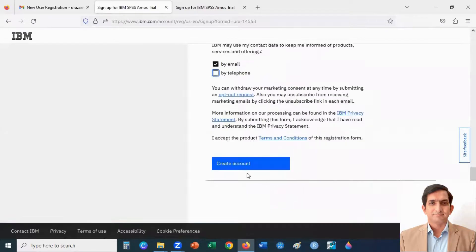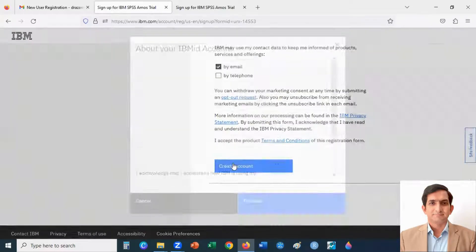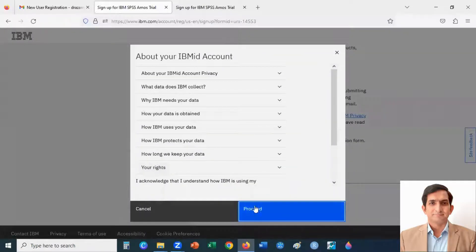Now, I click on the create button. I click on proceed button.